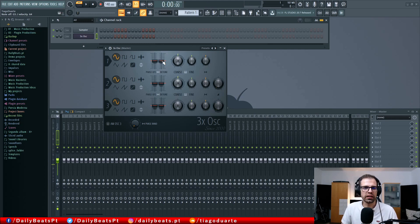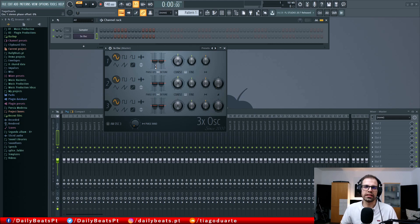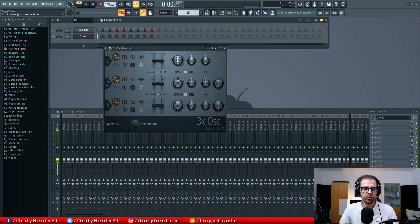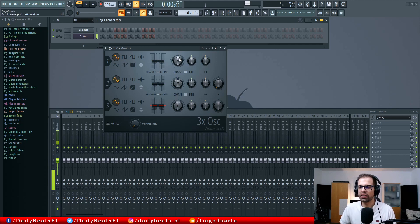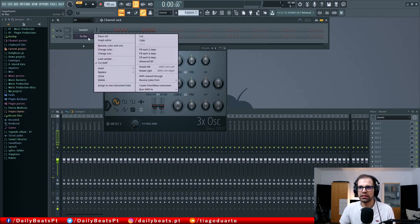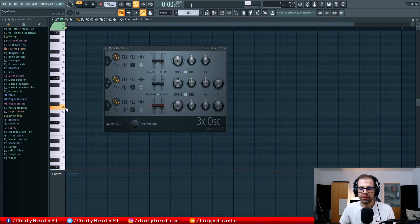You can go to the extreme and you'll see a very big effect. This is the same for every single oscillator — that's the beauty of 3x oscillator, the parameters for each oscillator are always the same. Then we have the coarse knob, which serves to change the pitch of the oscillator. If we start lowering the coarse it starts lowering the pitch in semitones. If I start increasing again you see that I'm increasing the pitch of the oscillator.